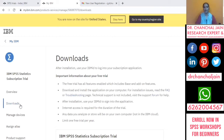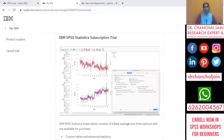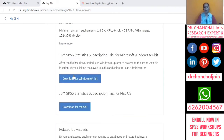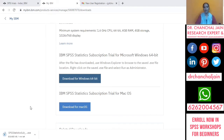After clicking download, it will redirect to one more page showing two options: one for Mac and one for Windows 64-bit. If you are using Microsoft Windows on your laptop or desktop, click on 'Download for Windows 64-bit'. The downloading of the software will then start.